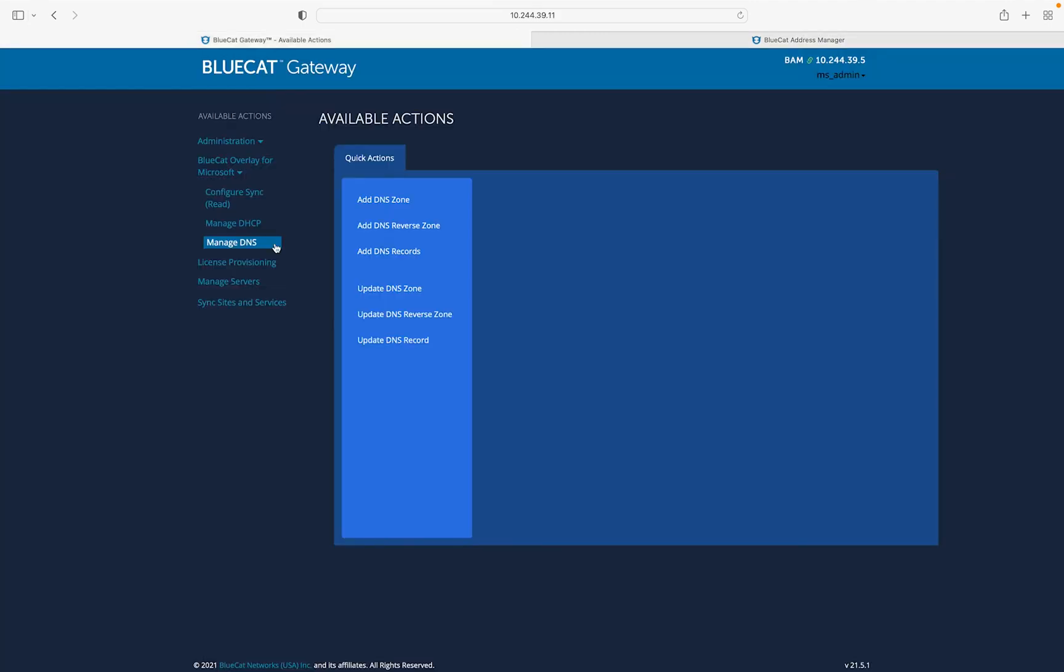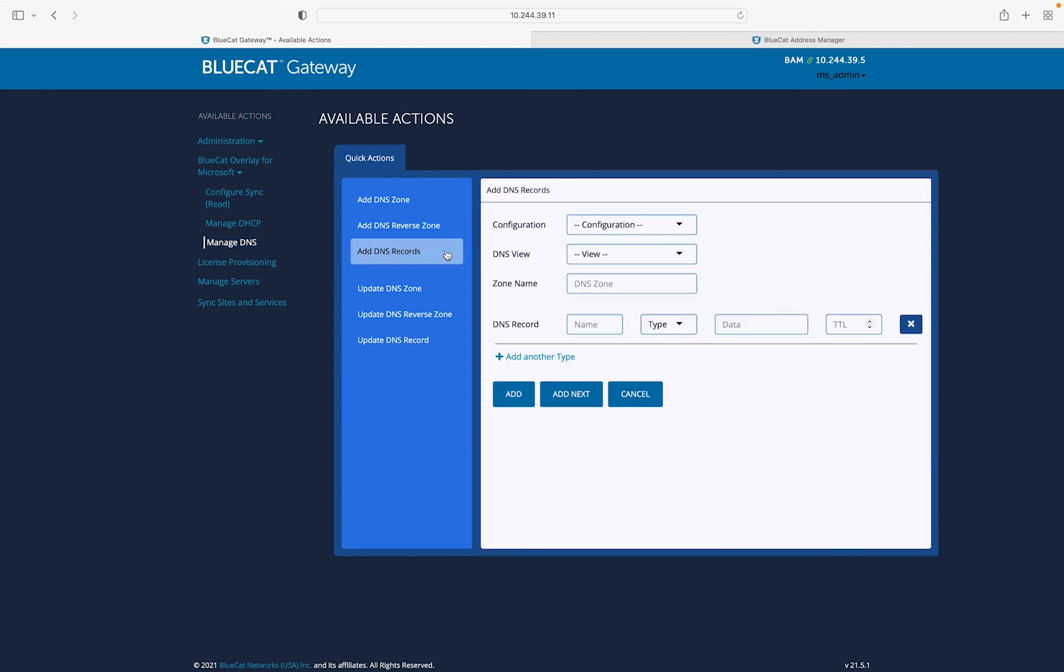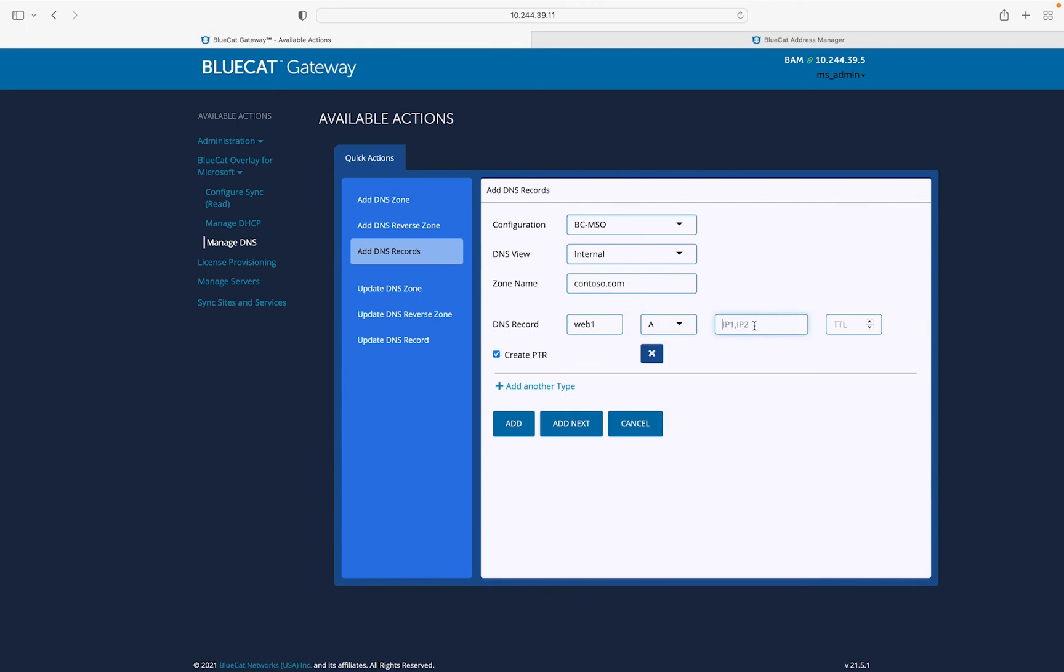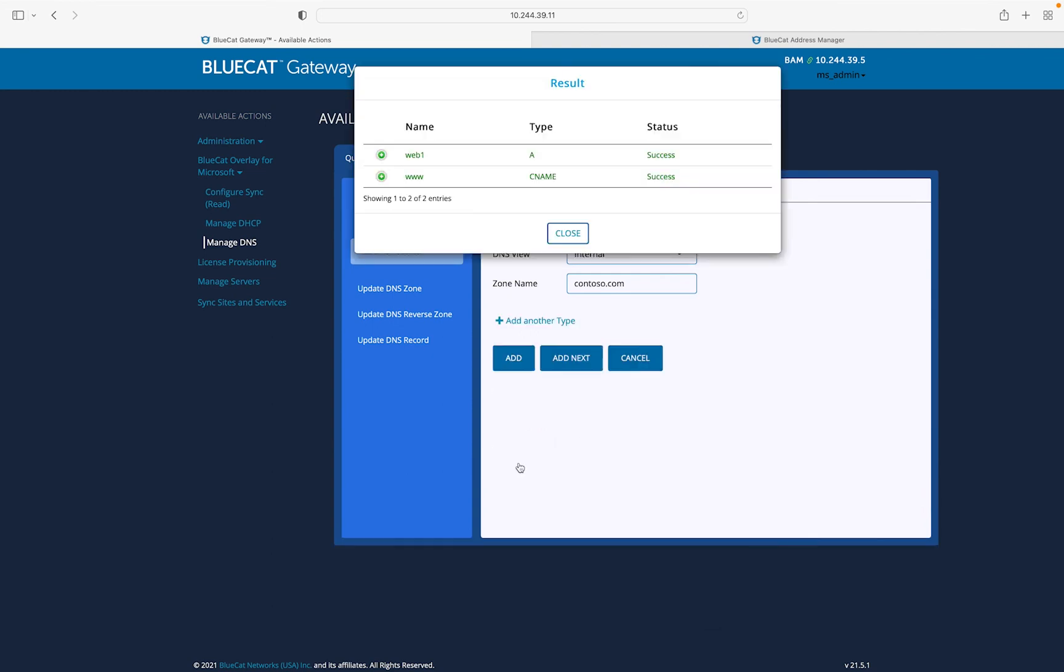Next, we will demonstrate how users can have centralized control for making changes to Microsoft's DNS and DHCP systems from this application. We will be adding a host DNS record for a web server called Web1 that serves the application on a different DNS name, www. Both of these actions can be combined in a single task which reduces the time to deploy and provisioning of servers and new applications.